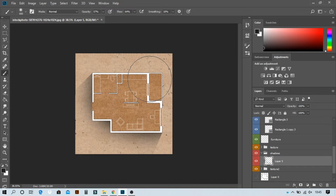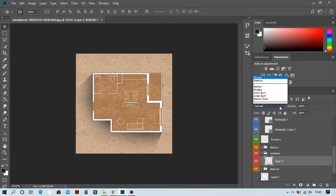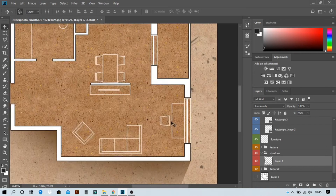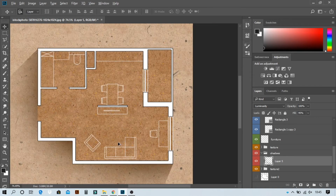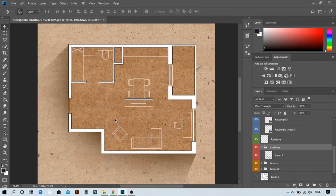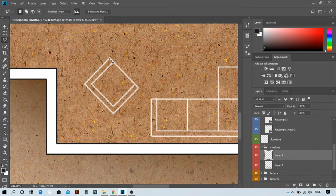Use luminosity blend mode and you can notice the difference — try different options here. Now let's add shadows to the interior with the same technique. Keep in mind where your light source is coming from, and add shadows with reference to that. I prefer to use a light shadow effect — it's up to you.